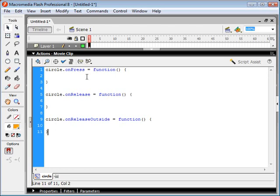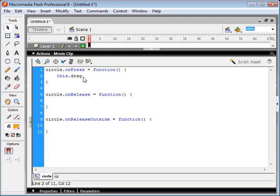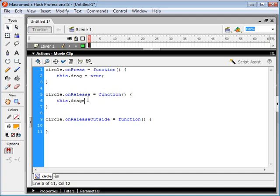So when we click on our object, we want it to start dragging. So we'll set our circle's drag variable to true. Say this.drag equals true. And when we release, we set drag to false.